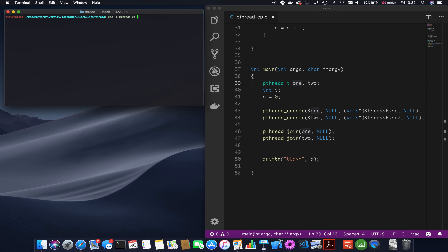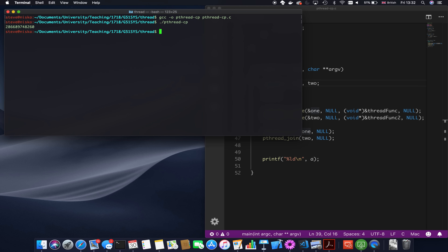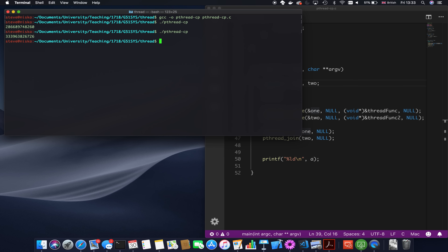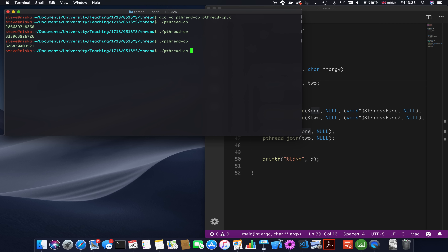If you'd like to add up all the numbers between one and a million while I run the program, let's see what result we get. It gives 286,689,748,260. If I run it again, I get 333,963,826,726. Run it again: 326,870,409,521. Run it again: 243,075,015,492. Every run gives a different answer.